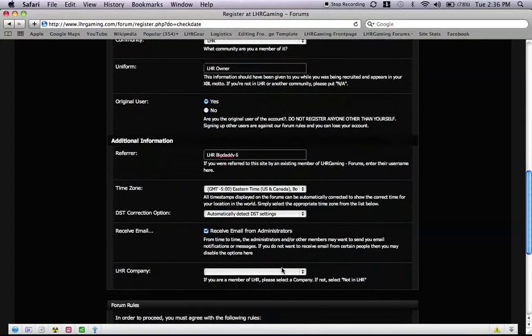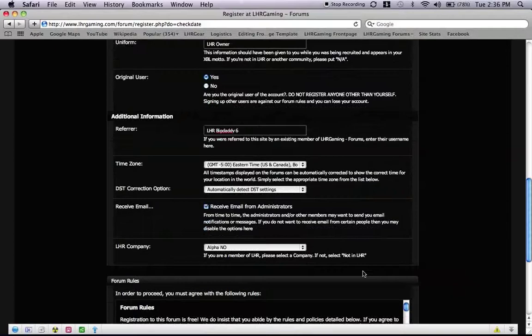This is correct. This is correct. LHR company. Now since I am not in a particular company, I am just going to go to the first one I see, alpha.